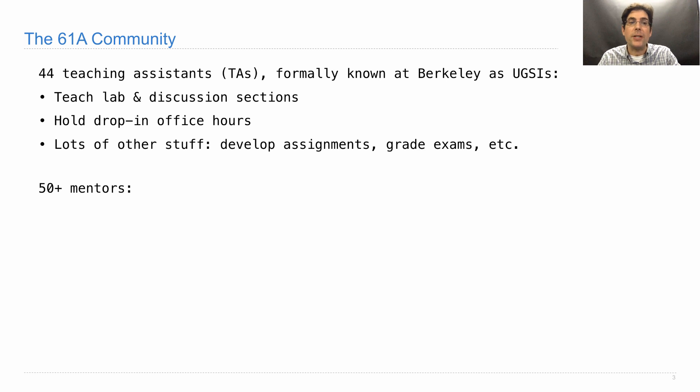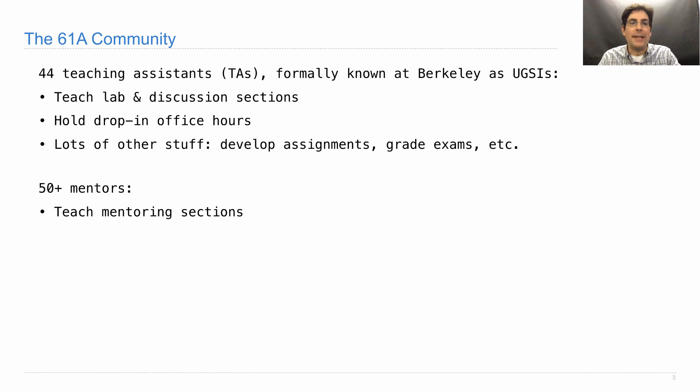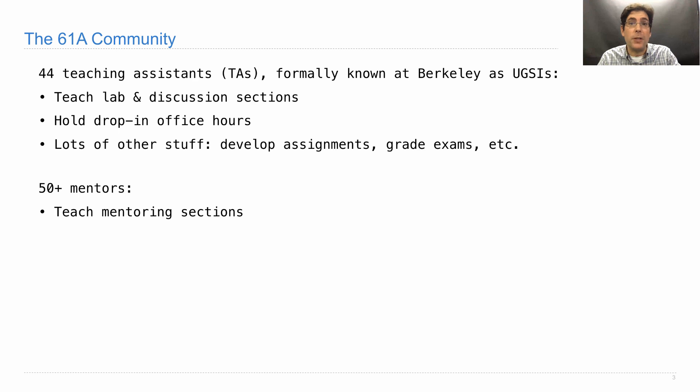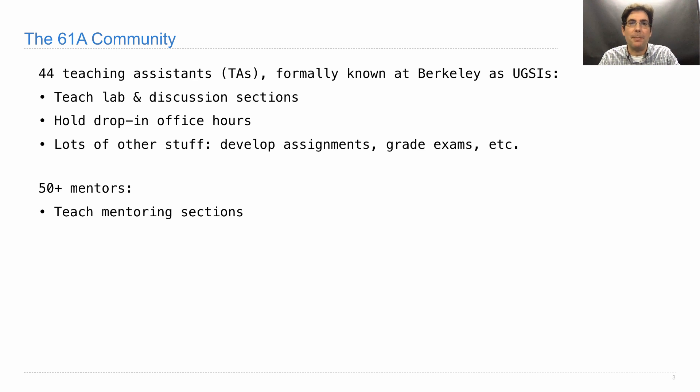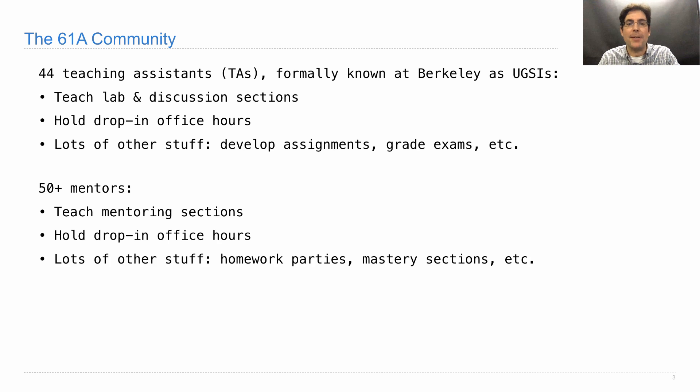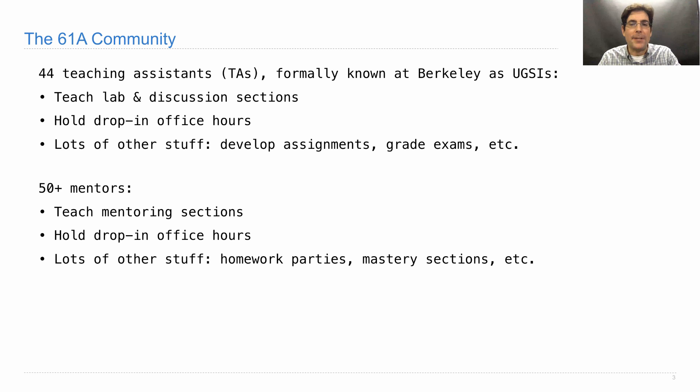In addition, there will be 50-plus mentors on the staff. You'll meet them in a couple of weeks. They teach mentoring sections, which no one is enrolled in yet. Those are offered starting in week three or four as small group sections, just three or four students and a mentor in order to give you more chance to review the material with a member from the course staff. They'll also help hold drop-in office hours and lots of other stuff: homework parties, mastery sections, all of that we'll announce when it's relevant.